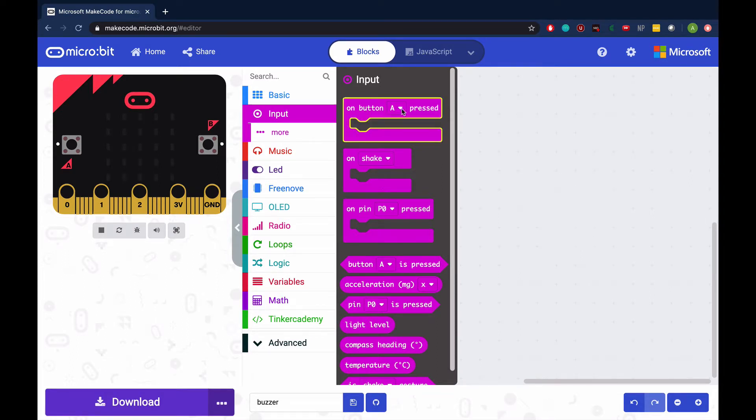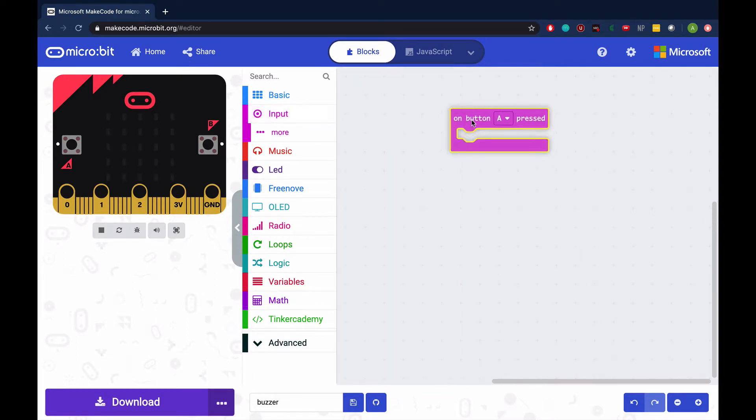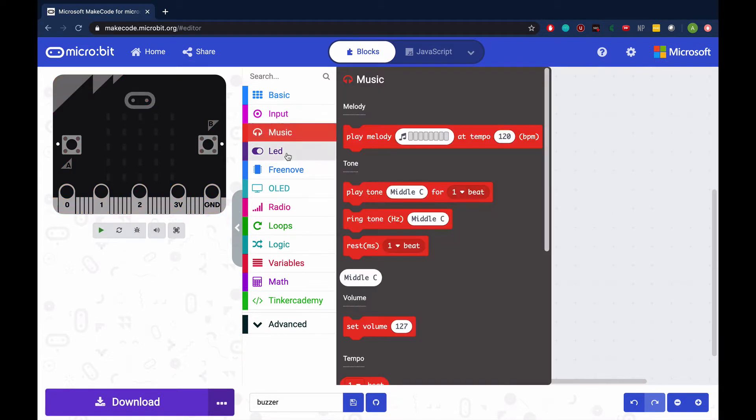Create an on button A pressed function, then go to the music tab and add the play tone for one beat block.